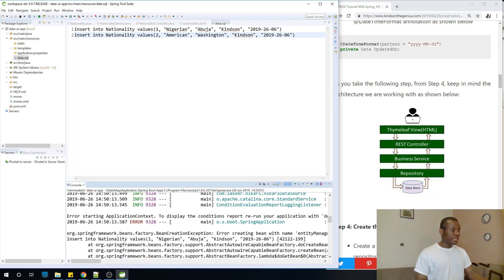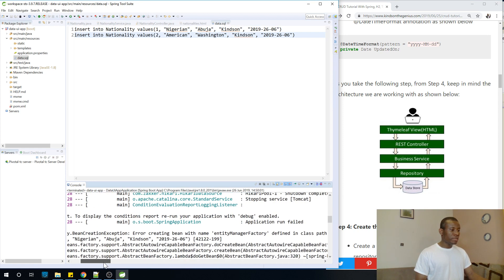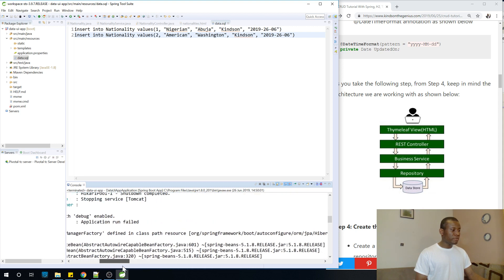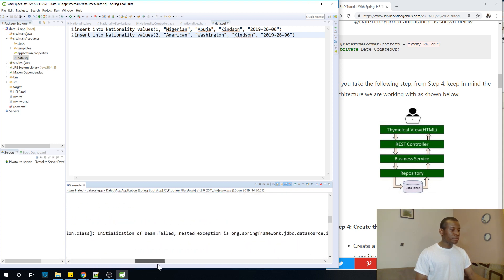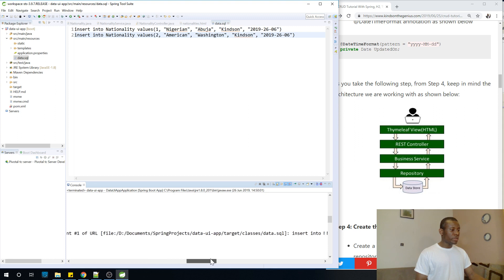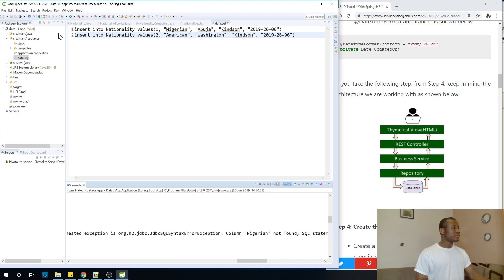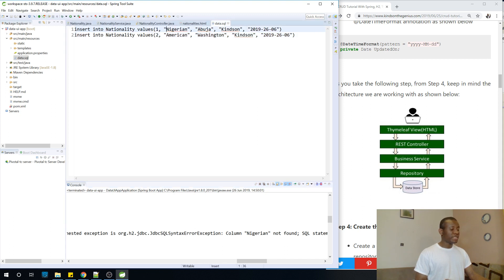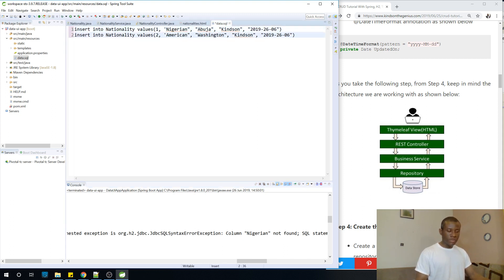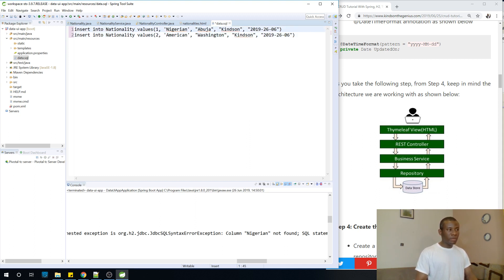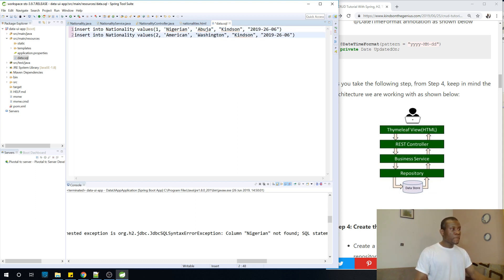So it says bean factory name entity manager. Let's say insert into nationalities, column Nigerian, not found. So is this single quote or double quote? I think it should be single quote. So let's change it to single quotes. So sometimes you need to know how it works so that you'll be able to debug the application. So it should be single quotes.